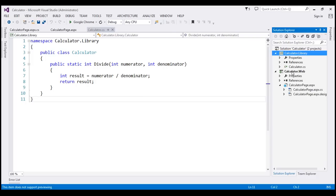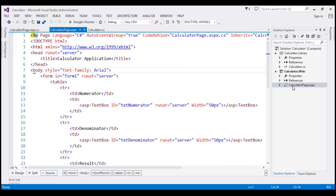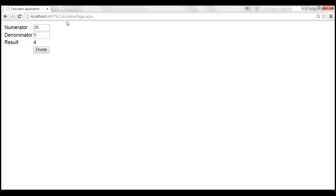And if you look at this Calculator.web, we have a single ASPX page here, CalculatorPage.ASPX. If we view this page in the browser, this is how it looks like.